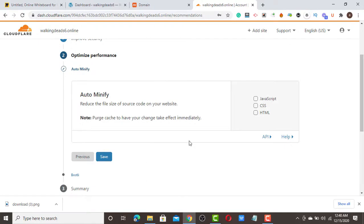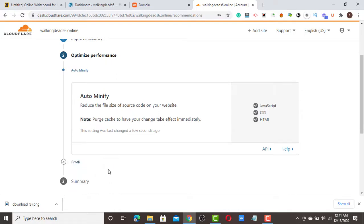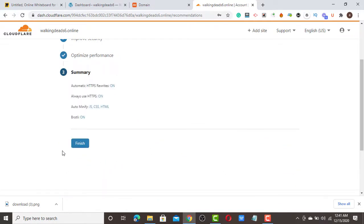Once you click save, the next step is JavaScript, CSS, and HTML optimization. Click all three buttons together — this feature optimizes your HTML, JavaScript, and CSS, reducing the size of your code so your site loads very fast. These are free features. Click 'Save' or 'Finish'.